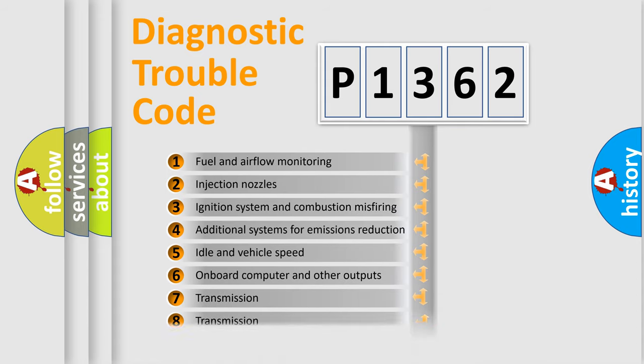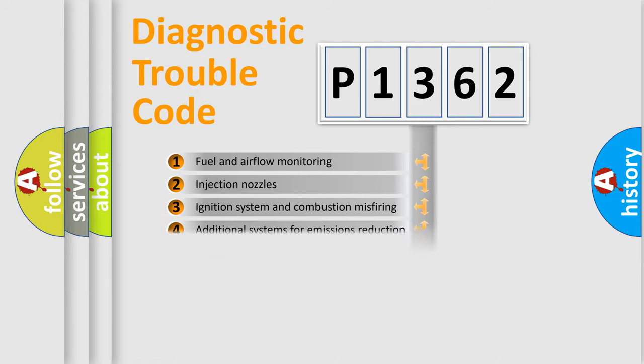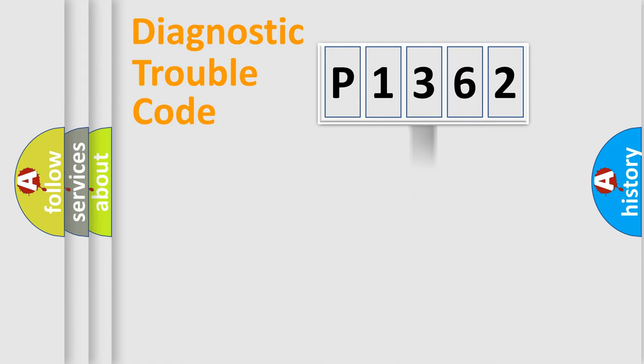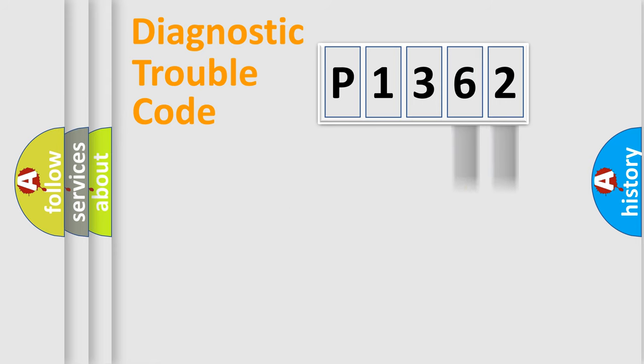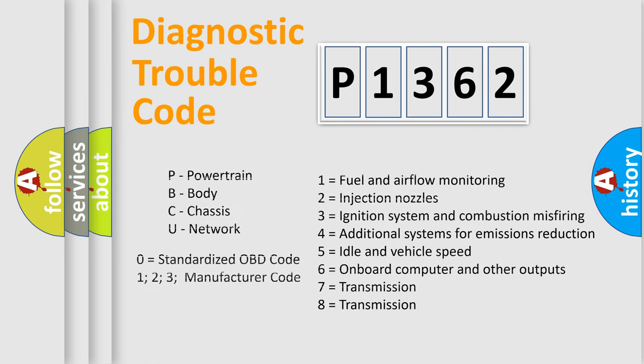The distribution shown is valid only for the standardized DTC code. Only the last two characters define the specific fault of the group. Let's not forget that such a division is valid only if the second character code is expressed by the number zero.